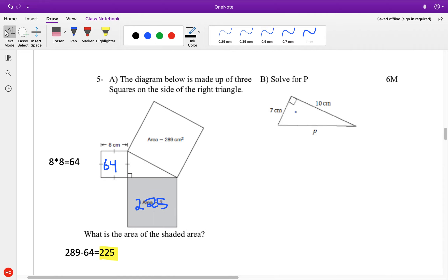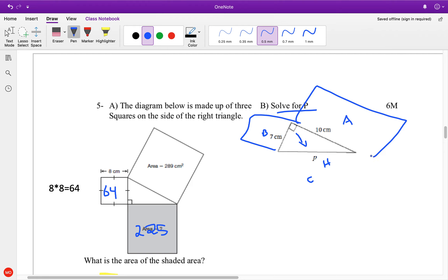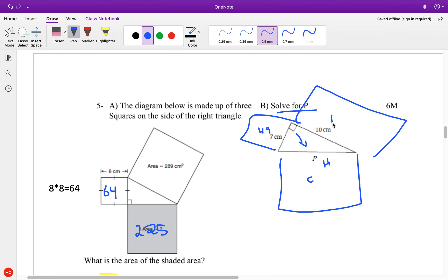Now here, the key is we just have to solve for P. Let's recognize that this here is actually my hypotenuse, therefore my C value. This could be A or B — it doesn't matter. Or we can draw our boxes, whichever works best for you. If I drew my box here, this would be 7 times 7 equals 49. This would be 100.